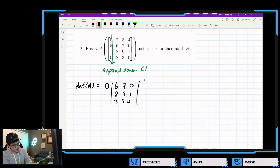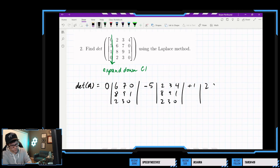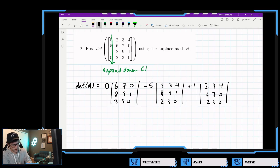So it's plus, and then we go minus 5 — so minus 5 — and then here we'll have 2, 3, 4, 8, 9, 1, and 2, 3, 0. Then plus 1 times the minor with entries 2, 3, 4, 6, 7, 0, and 2, 3, 0. And then we'll have a subtraction of 0 times the last minor, but this one doesn't particularly matter.